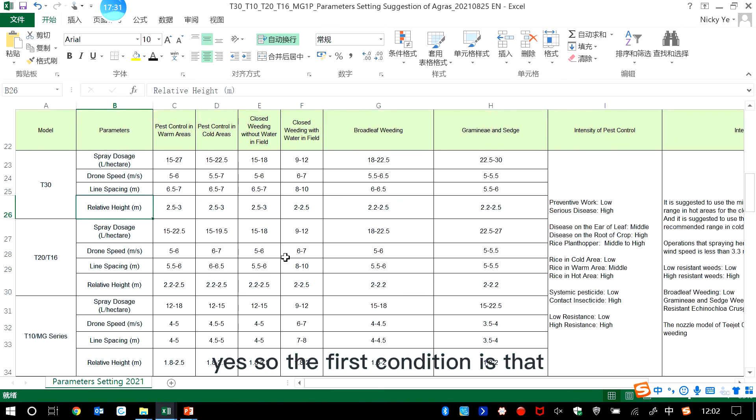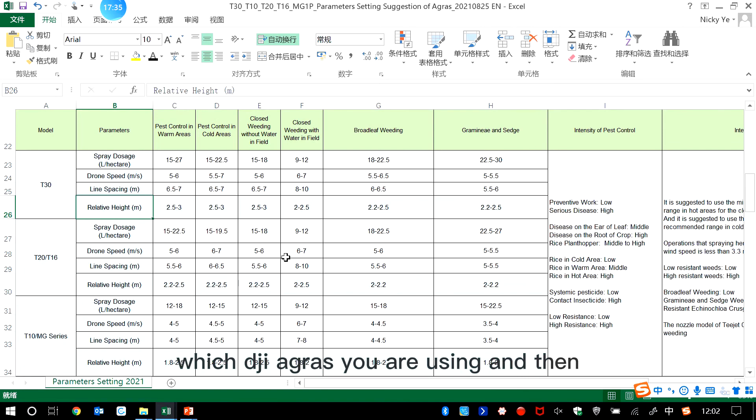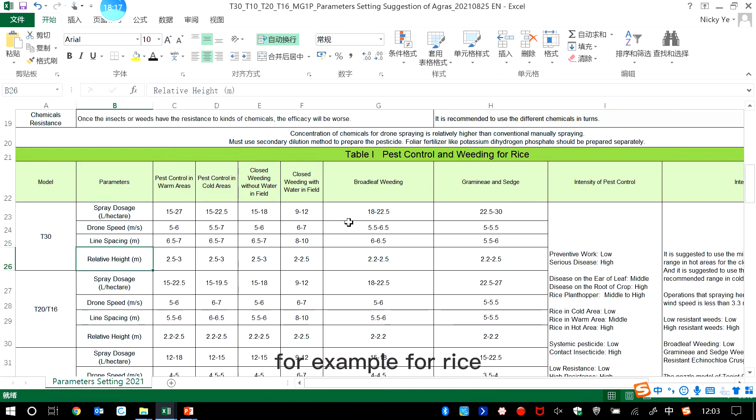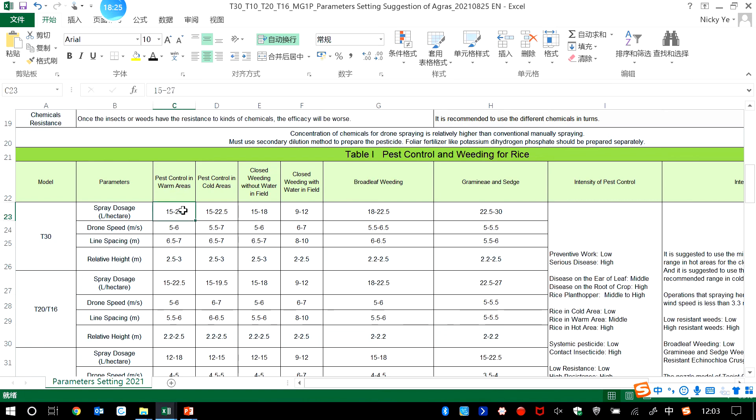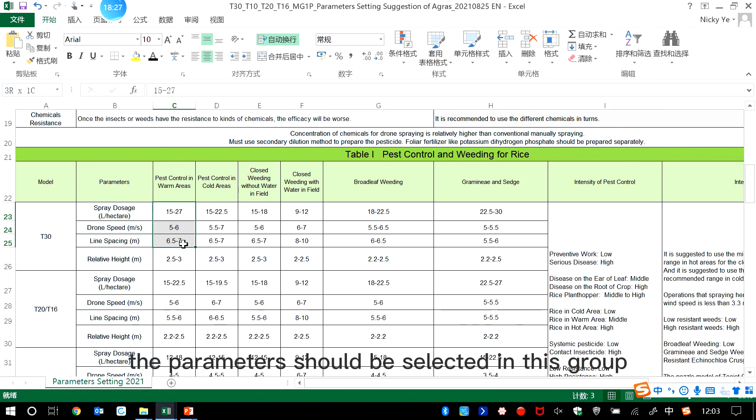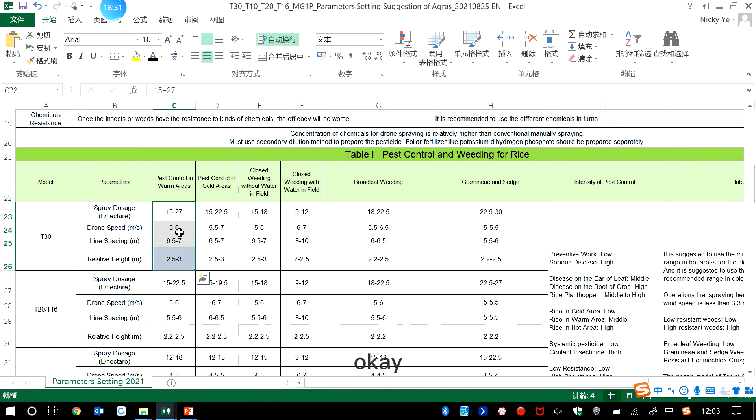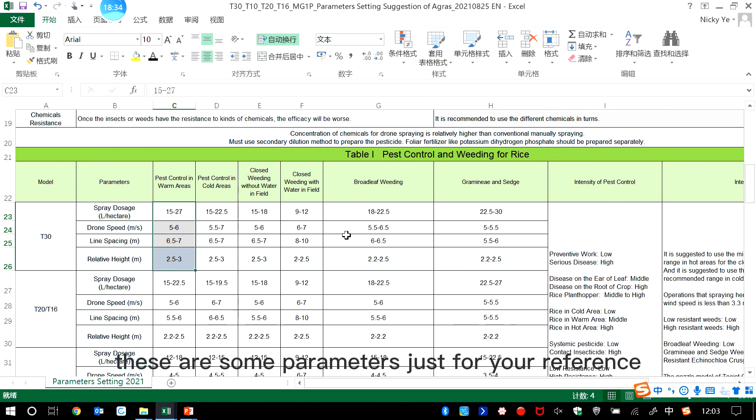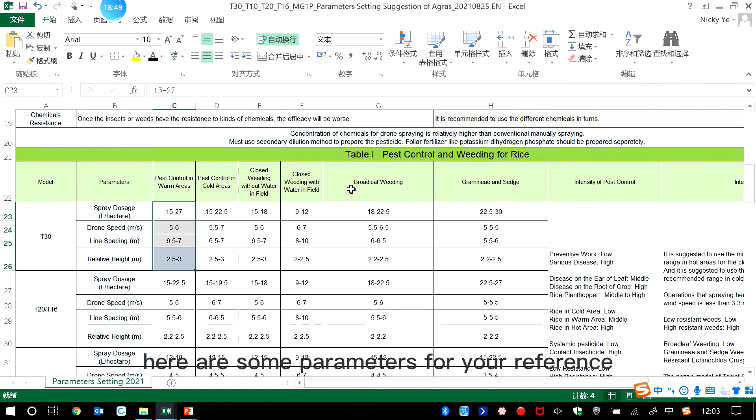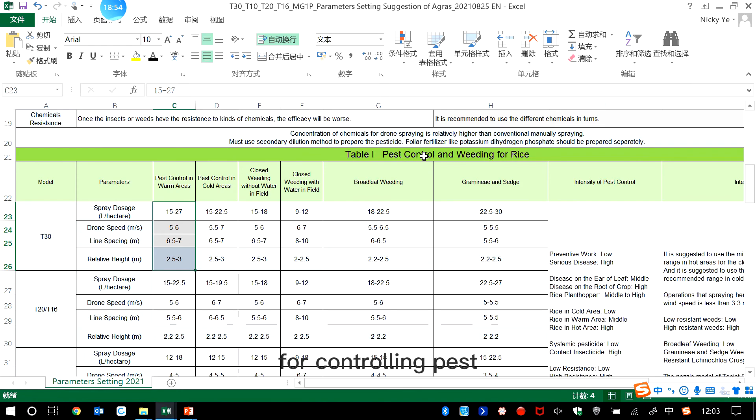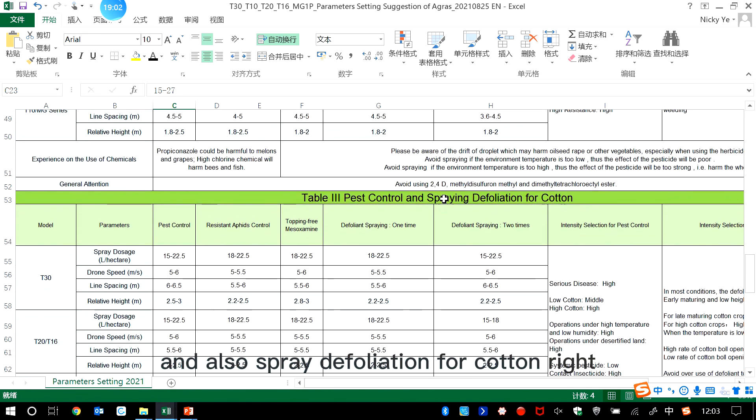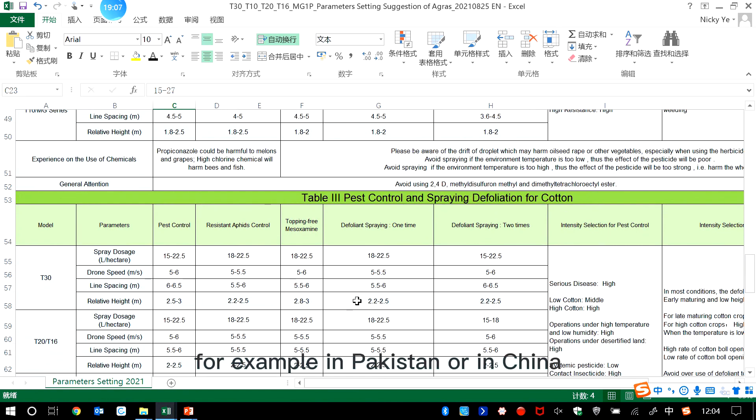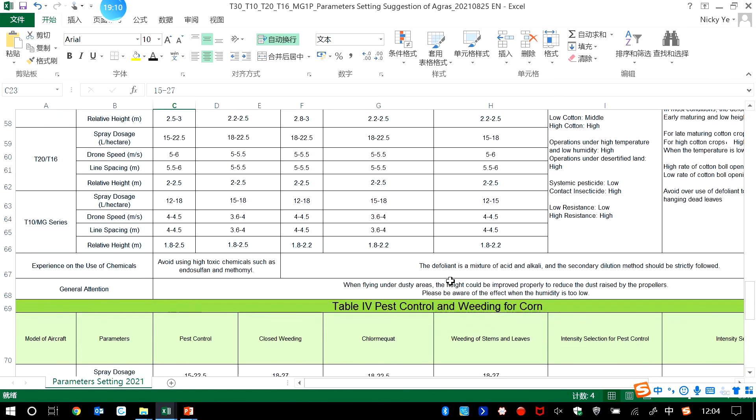So the first condition is that you have to know which DJI Agras you are using, and then check this table. For example, for rice, if we use T30 to spray the chemicals to control pests in warm areas, then the parameters should be selected in this group. But here, these are some parameters just for your reference. So for example, here are some parameters for your reference for controlling pests or weeding for different kinds of crops, and also spraying defoliation for cotton. For example, in Pakistan or in China, there are some cottons.